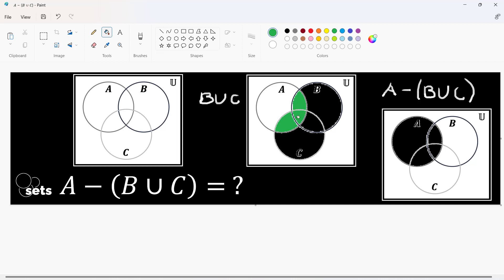So, we are going to remove this from A. That would mean we are to remove these green colored regions that are found on the union of sets B and C from A. So, remove this, remove this and remove that.